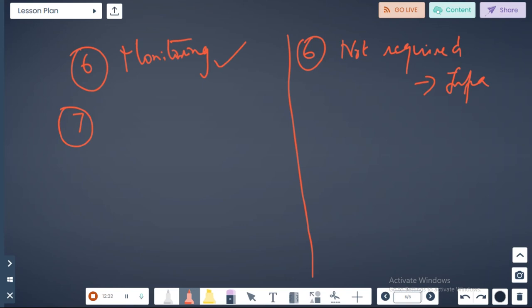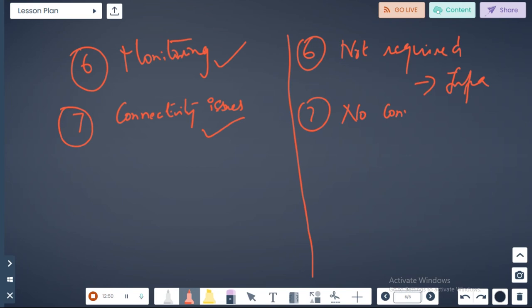The other thing is connectivity issues. Yes for developers because you always have a proxy and everything here. It's a SaaS, it's a platform, no connectivity issues for services.